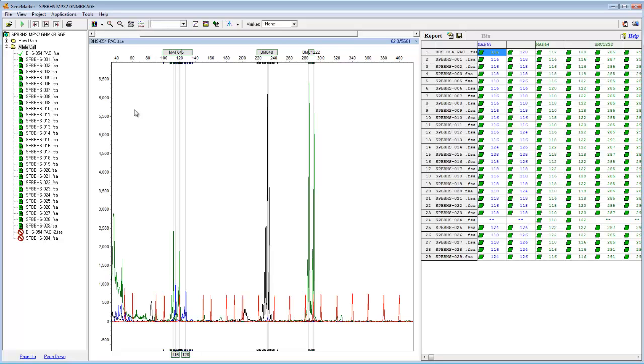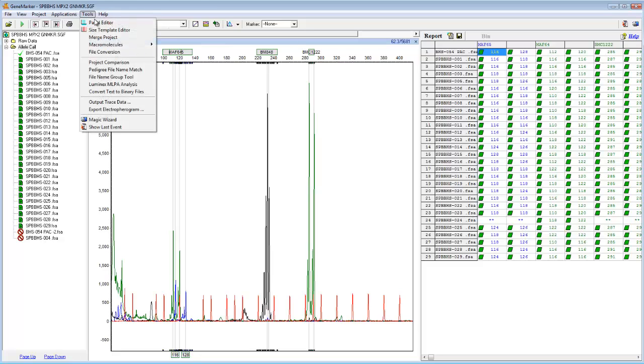I can use the Merge Project Tool to combine these three datasets into a single report. The Merge Project Tool is under Tools, Merge Project.